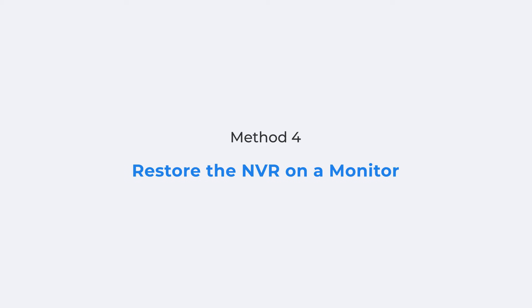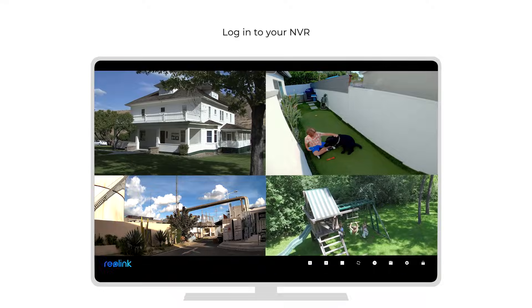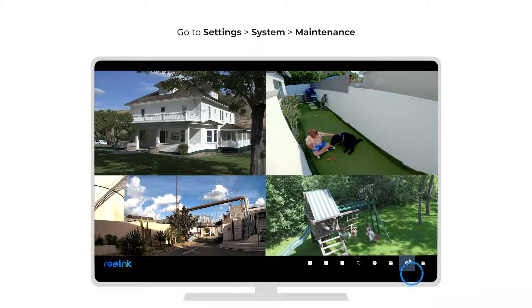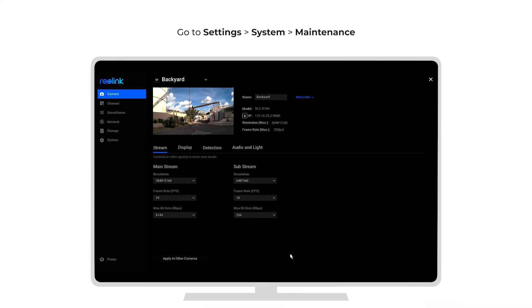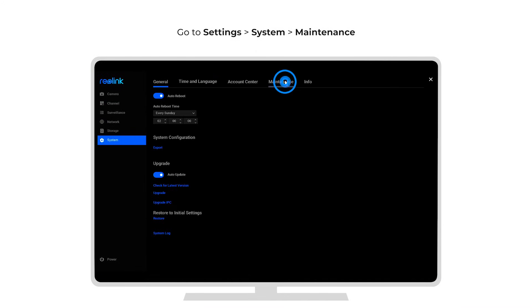If your NVR has been connected to a monitor, you can also restore it on the monitor. Login to your NVR on the monitor and then go to the settings page. Click system and then maintenance. And the last step, click restore.